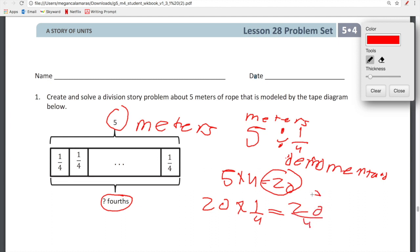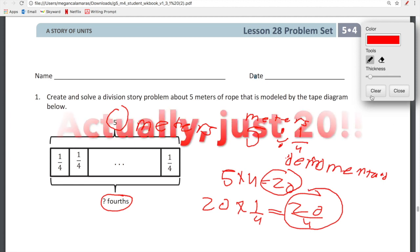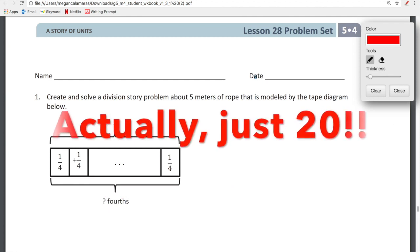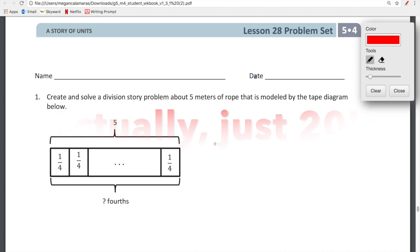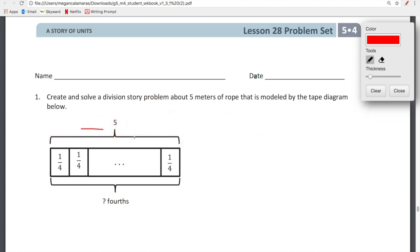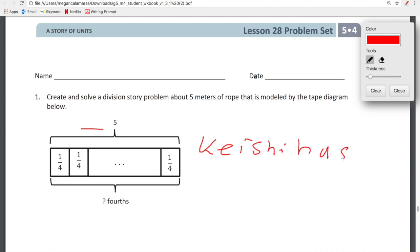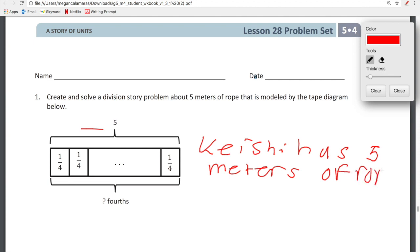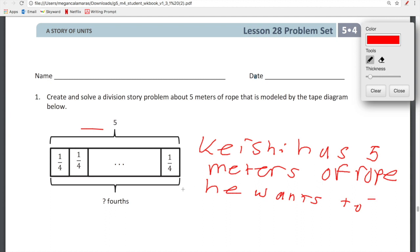And then for our division story problem about 5 meters of rope — we're going to say: he has 5 meters of rope. He wants to cut it...